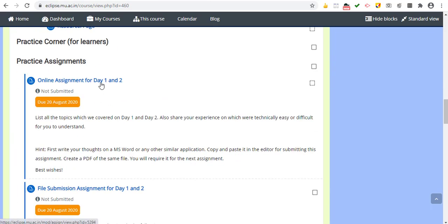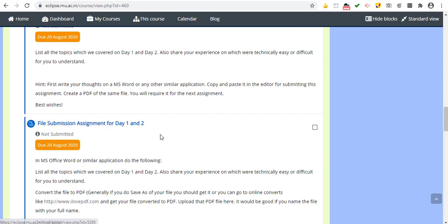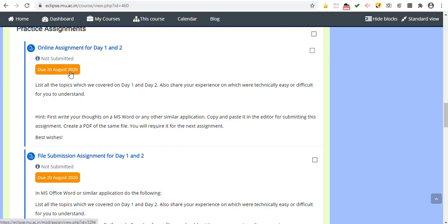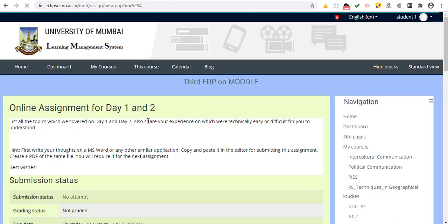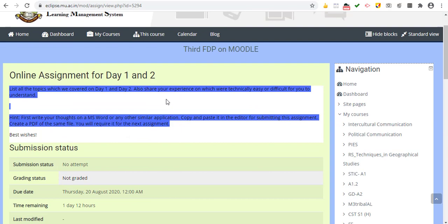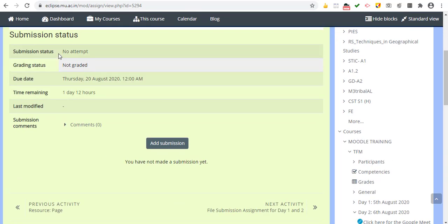There are assignments visible with a specific assignment icon. There are two types of assignments: one where you type your answer in an editor box (online text), and another where you submit a file such as a Word file, PDF, video, or image. When you open an assignment, you immediately see the due date. Clicking on an online text assignment shows the description, question, submission status, and time remaining.